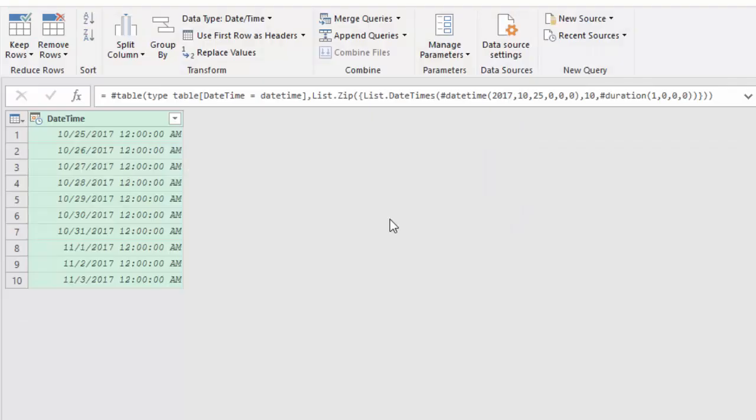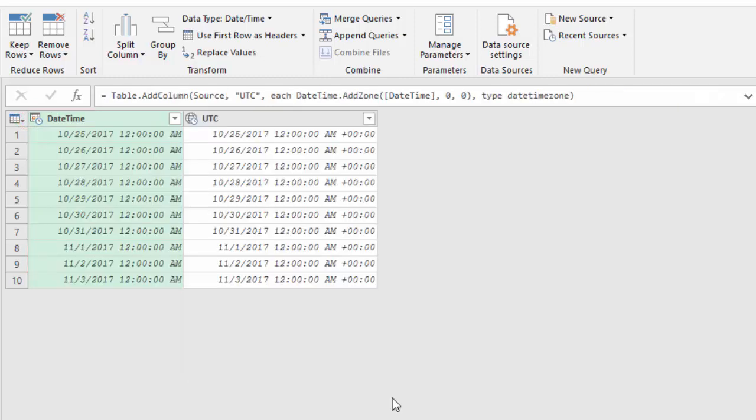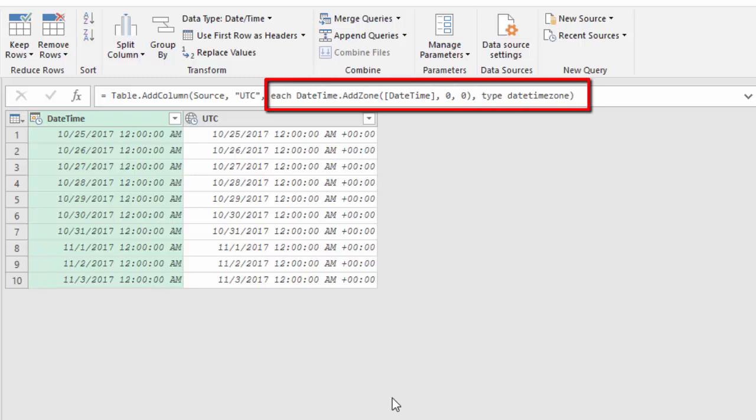If you have datetime values in Power Query then you can convert these values to a data type that is only available in Power Query. That is the datetime timezone data type. You can use the standard function datetime add a zone to add a time zone to a datetime value.